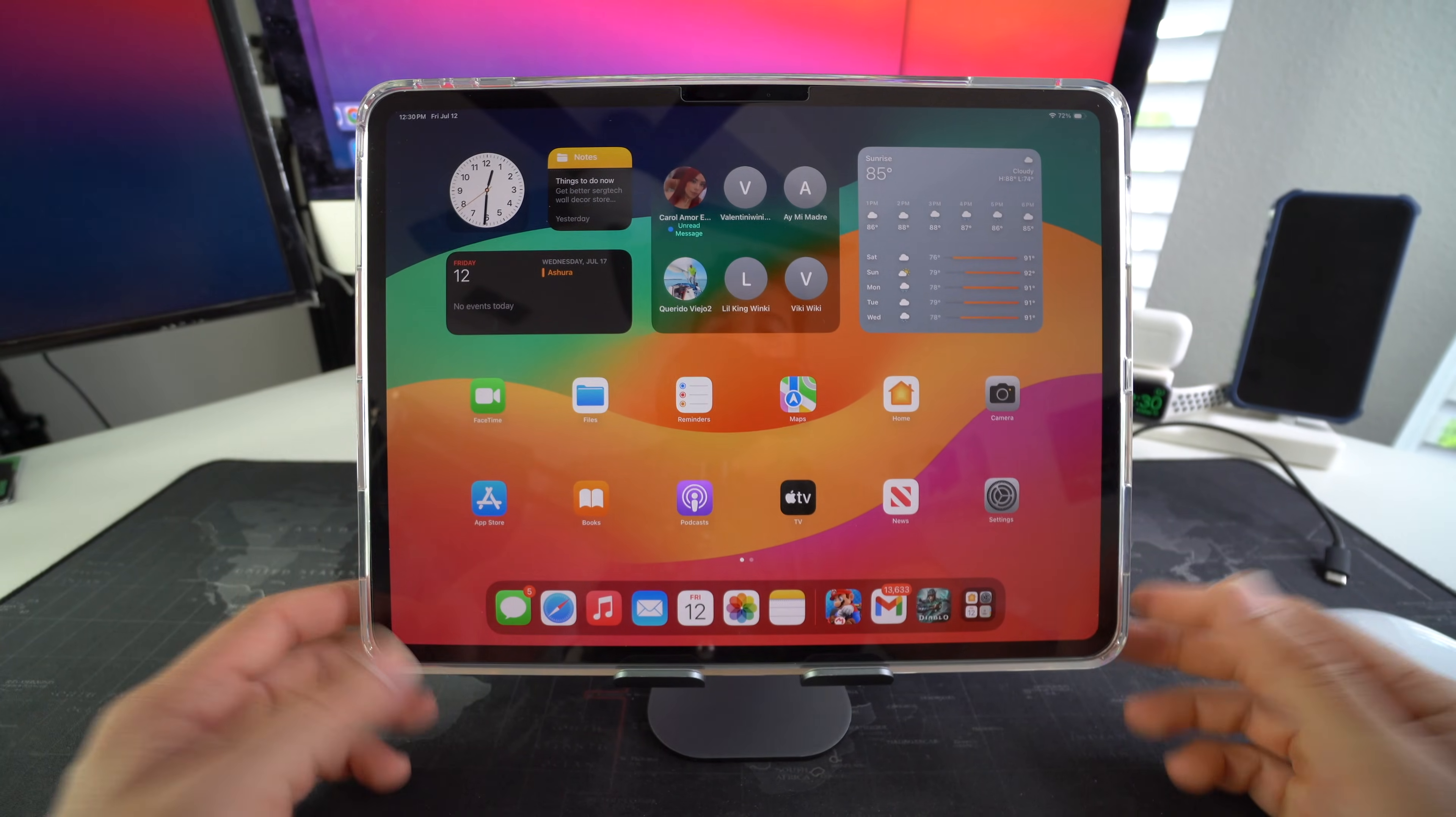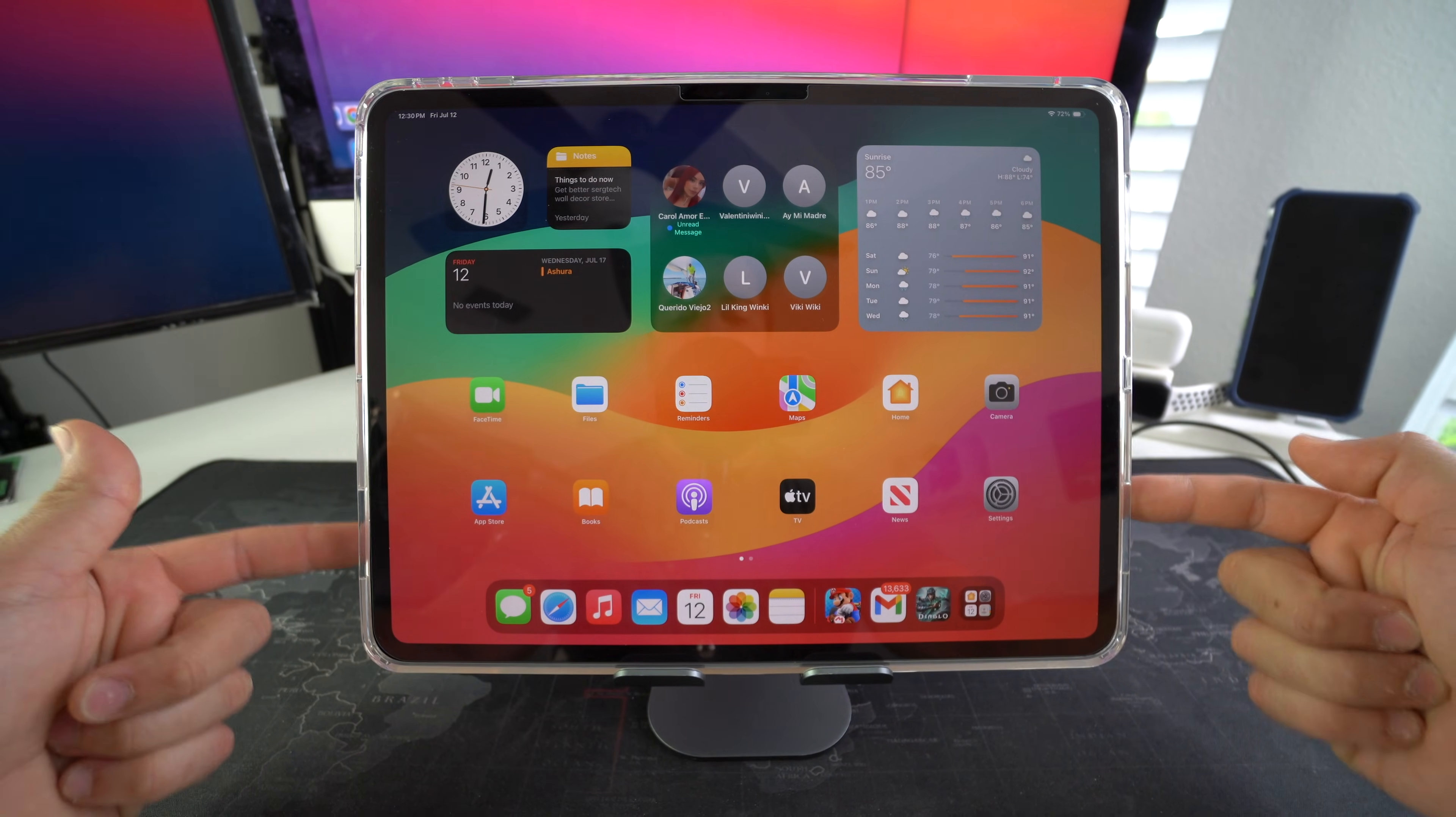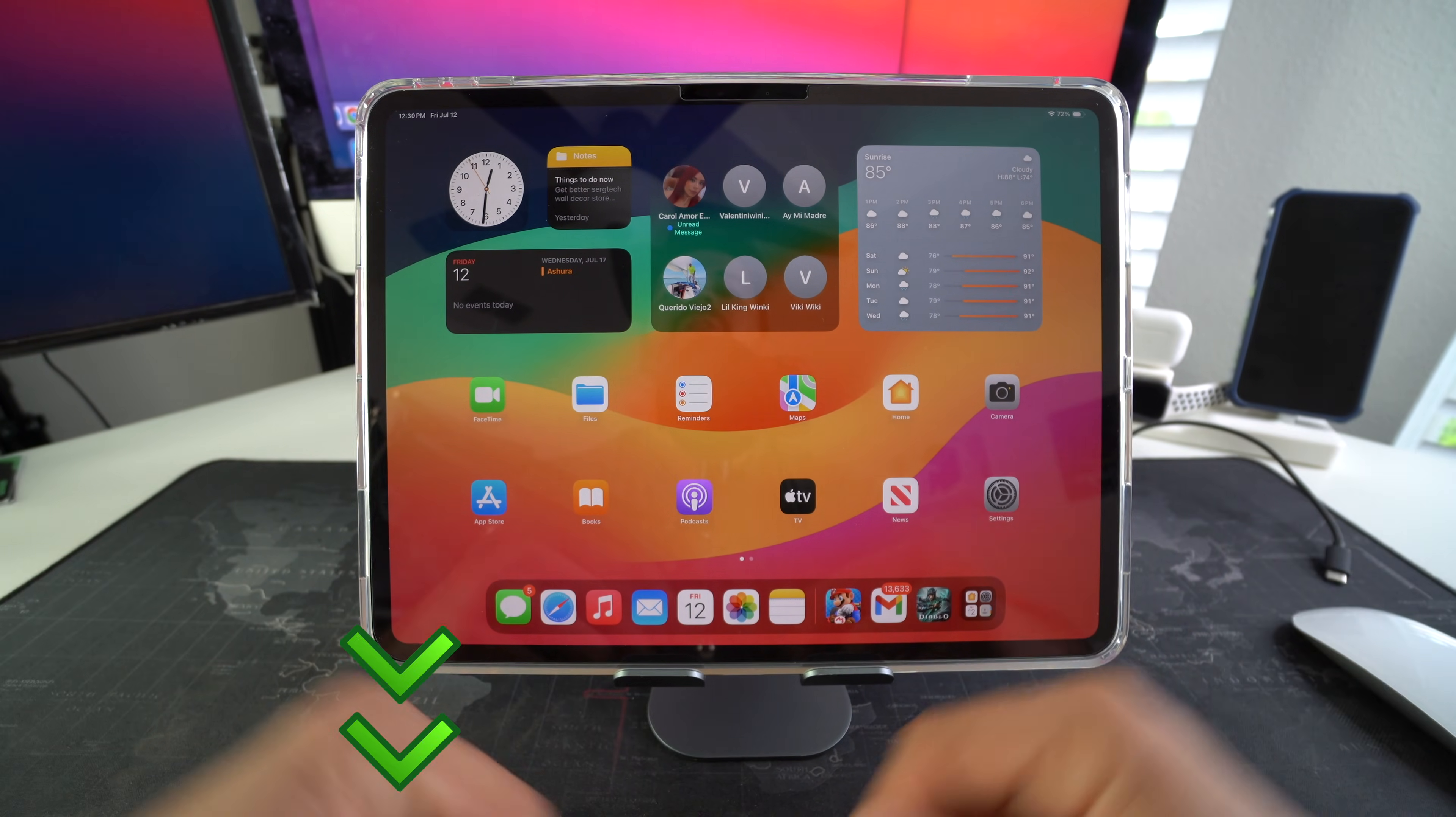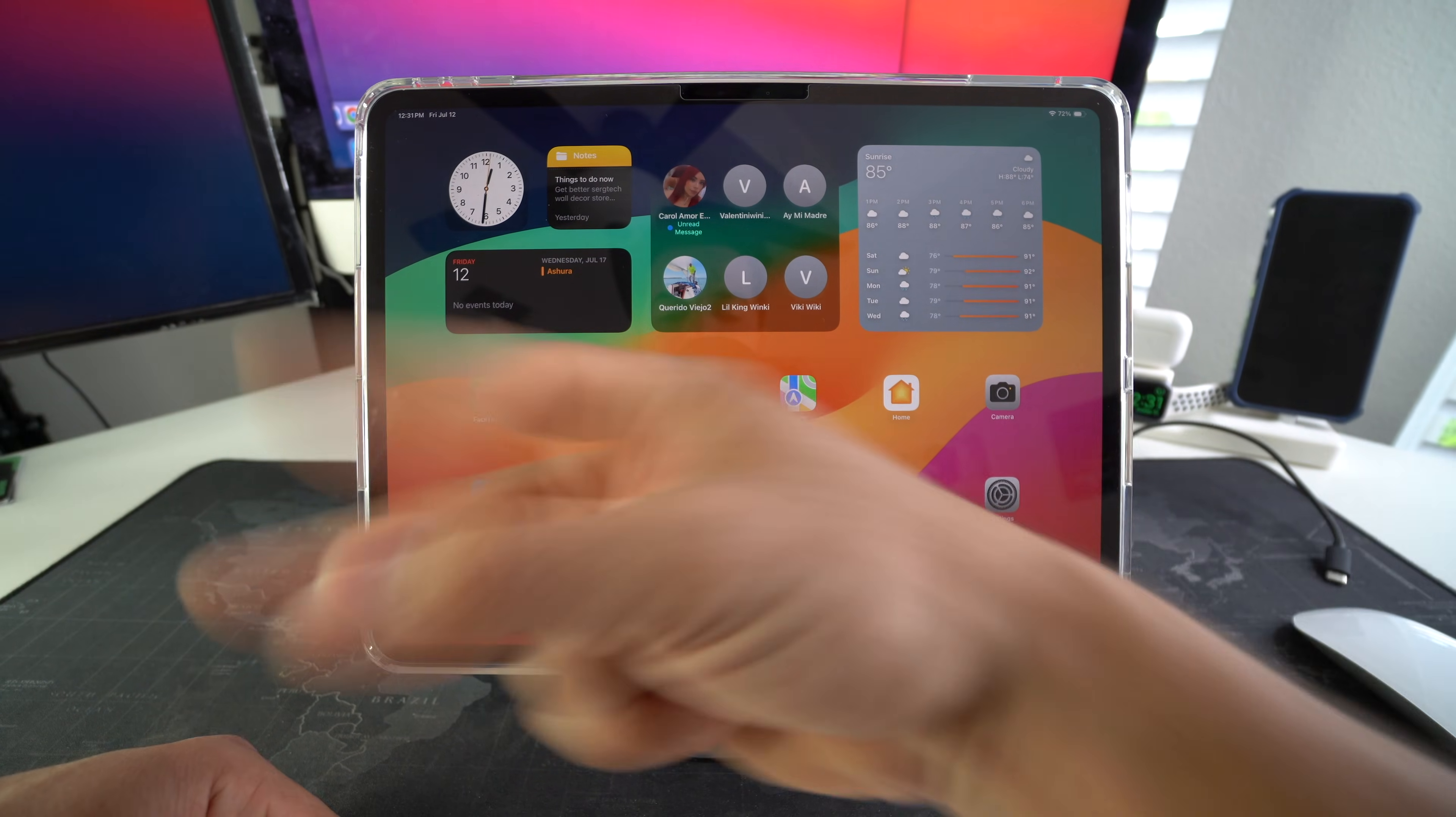All right everyone so there you go. That is how you transfer music from your Mac to your Apple iPad Pro M4. Go ahead and nuke that like button if this video helped you out. Comment down below and let me know. That's all for this video. Catch you guys in the next one and as always peace.